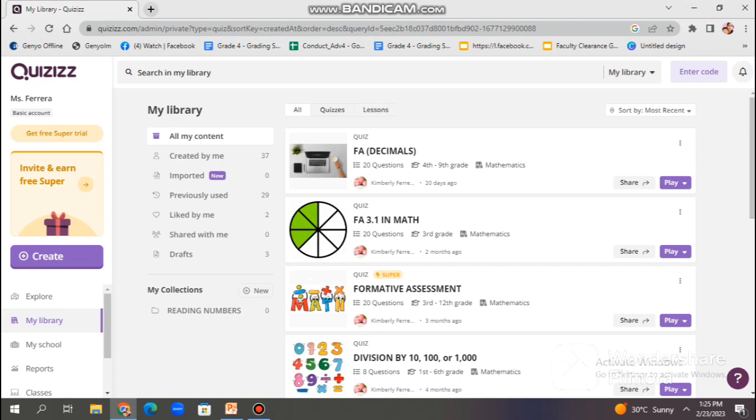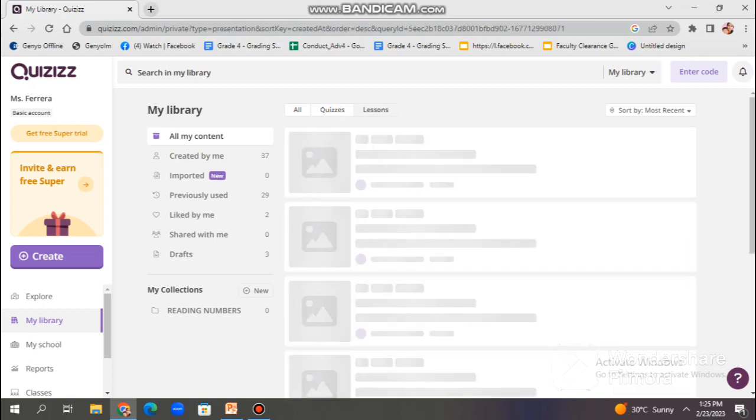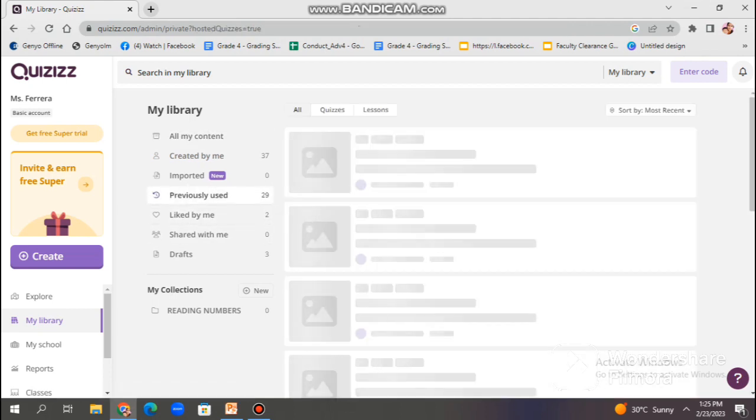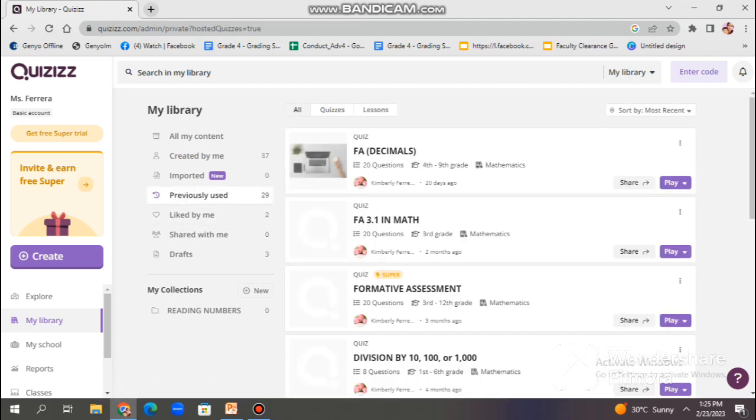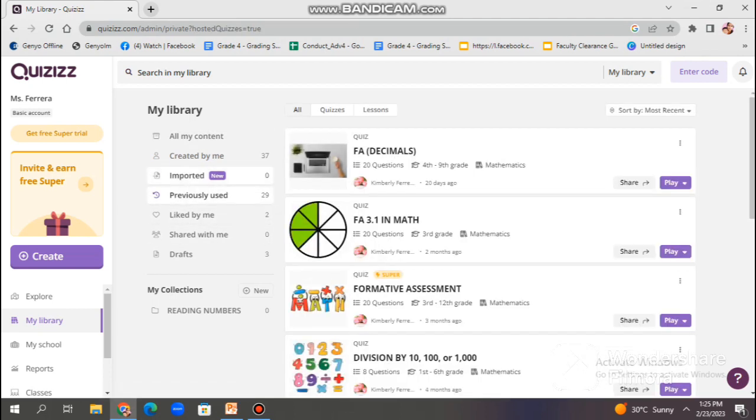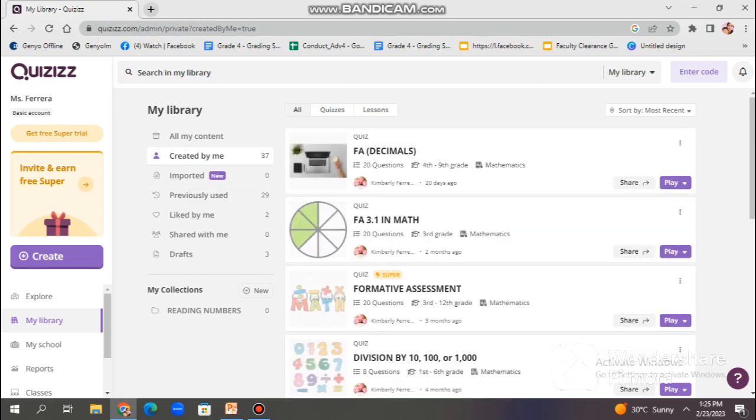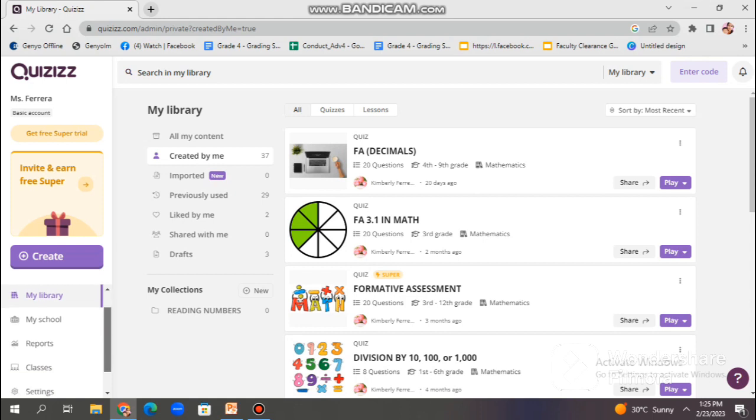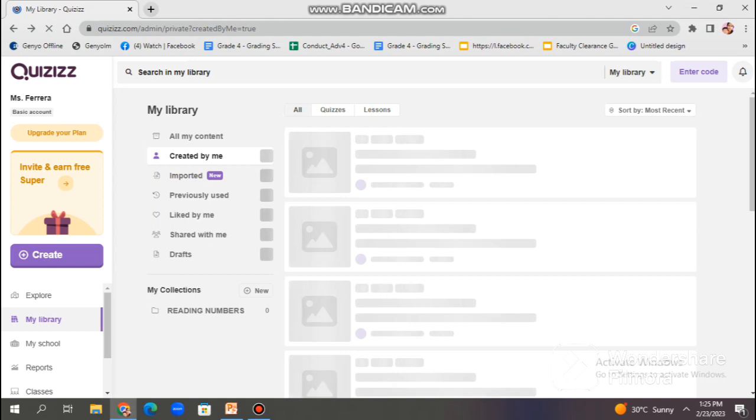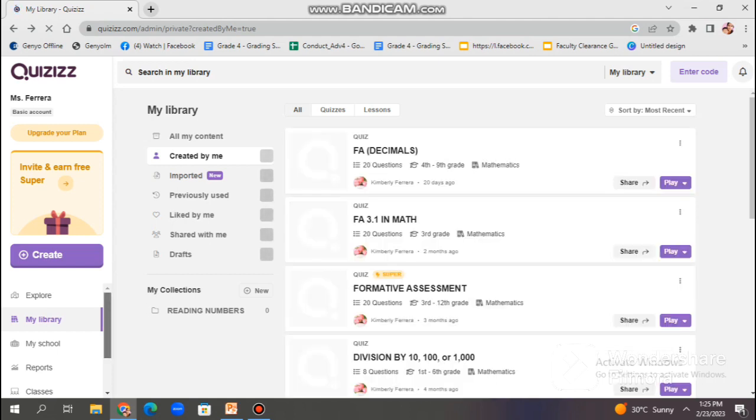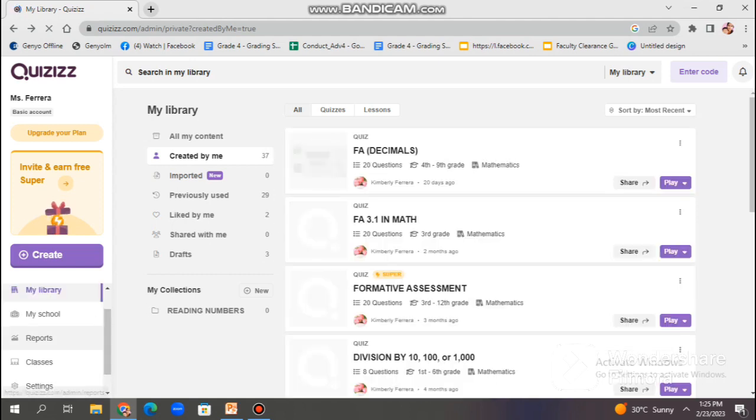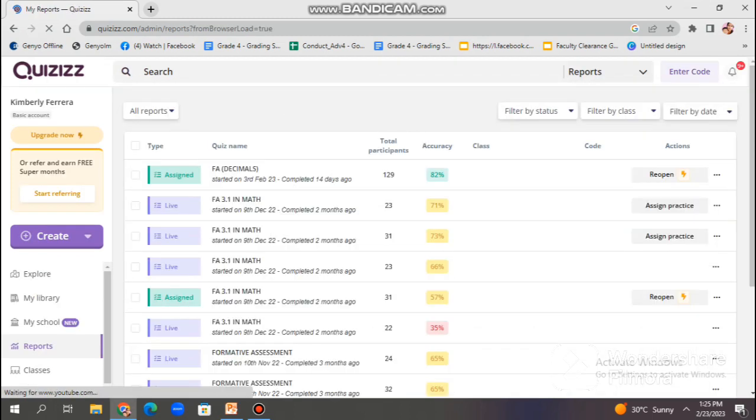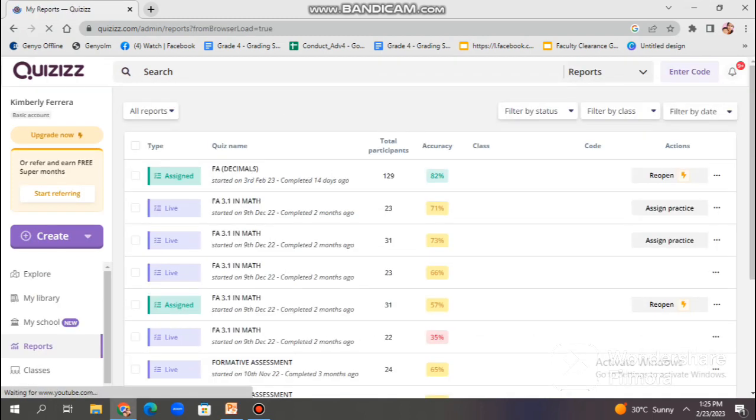Also, in this option, you can search for quizzes by keyword, subject, or topic. You can also filter the results by grade level and language. Once you find the quiz that you want to use, you can preview it to see its content and structure. Actually, it can save you time and effort in creating your own quizzes from scratch. You can use it as a resource to find new ideas and inspiration for your own quizzes. Additionally, it allows you to benefit from the collective knowledge and expertise of other Quizizz users.